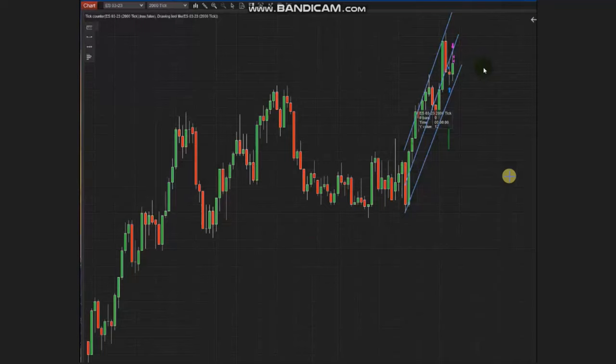Hello everyone. I'd like to share with you a few trades taken by the PAD system and posted on Wednesday, 14th of December 2022. This trade was taken by Sam, our global instructor from Australia.